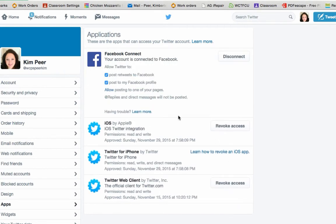Okay and now you can see you have two more options that you must select. You can either post retweets to Facebook. If you don't want to do the retweets uncheck that box. You can also post to my Facebook profile. So you can either check that or leave it unchecked. I usually leave them checked.